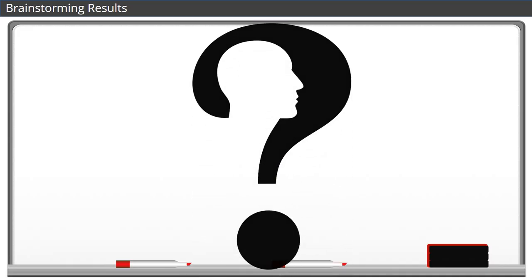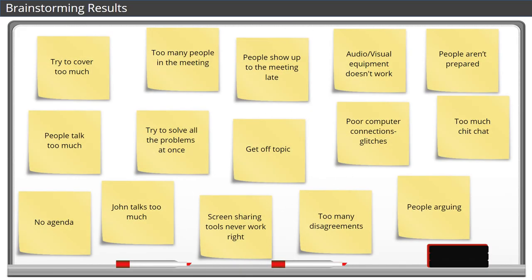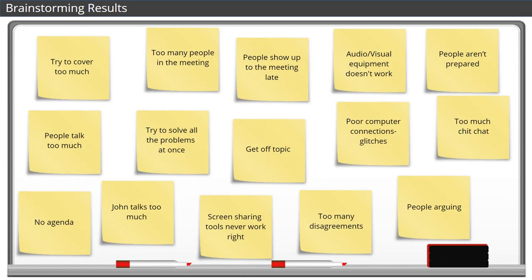How was your brainstorming session? This is our list. Your list may look different, and that's okay. There are lots of different ideas that come out of any brainstorming session.